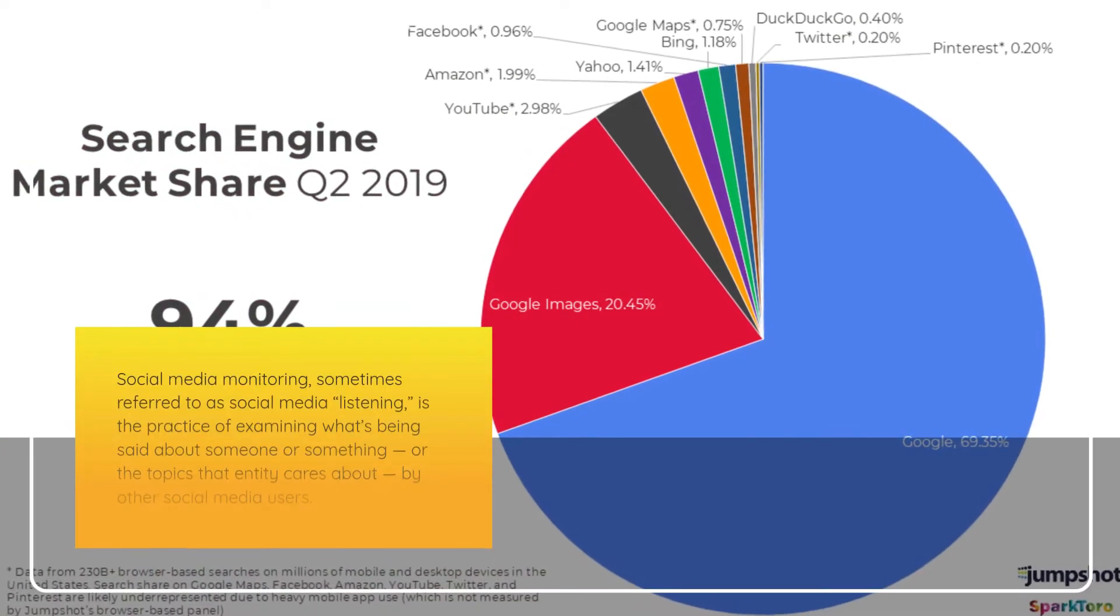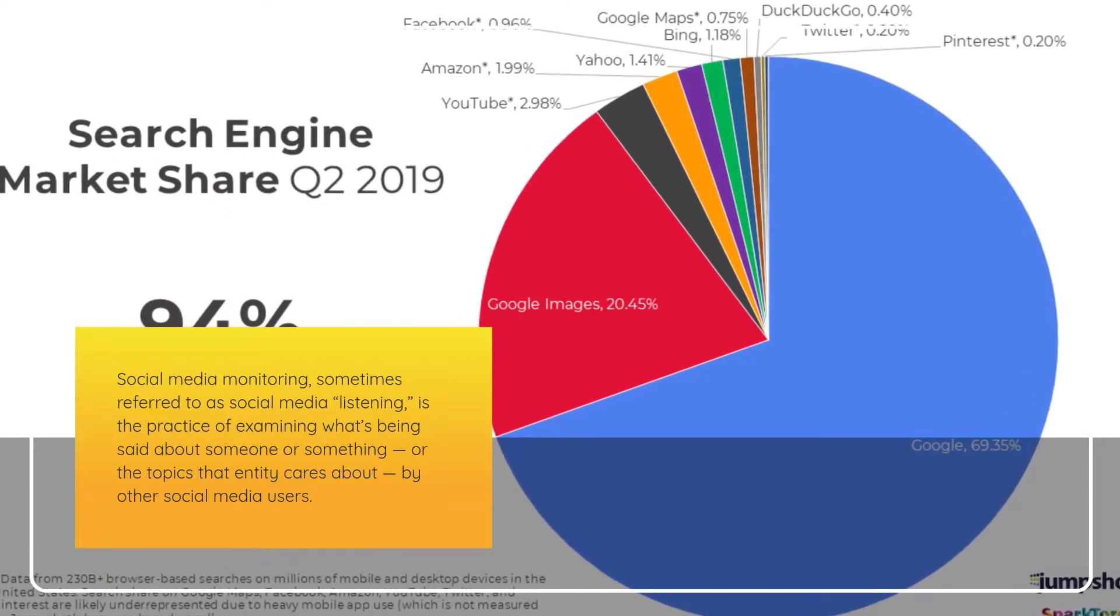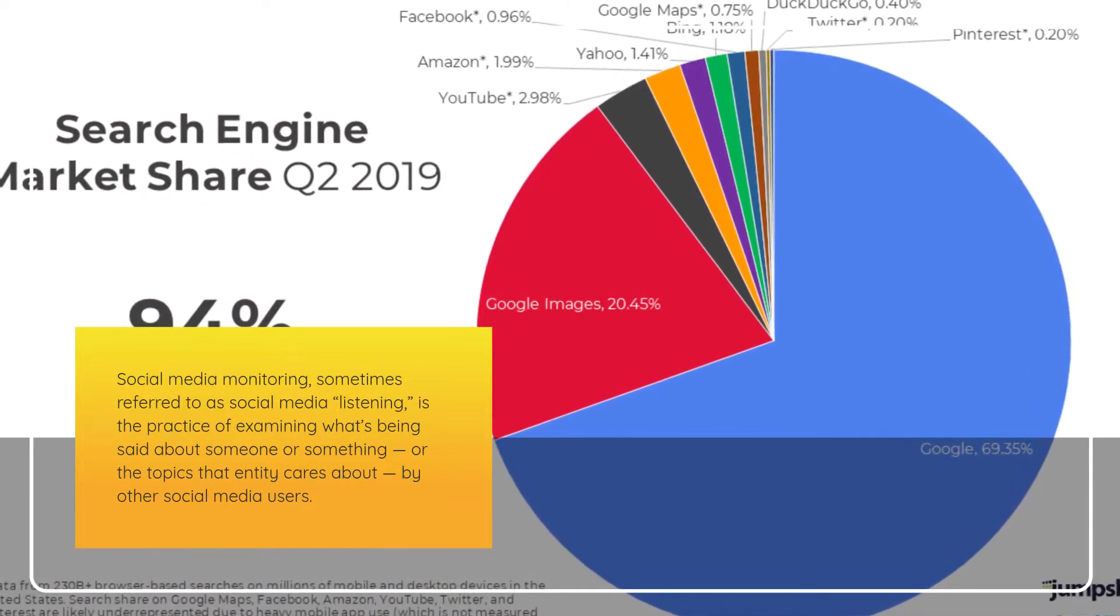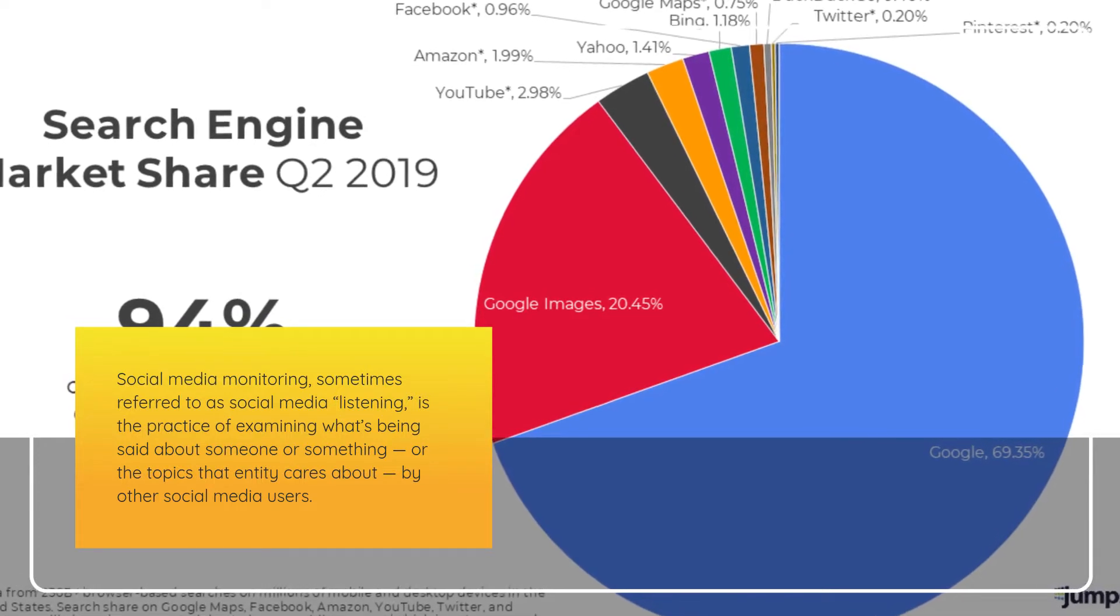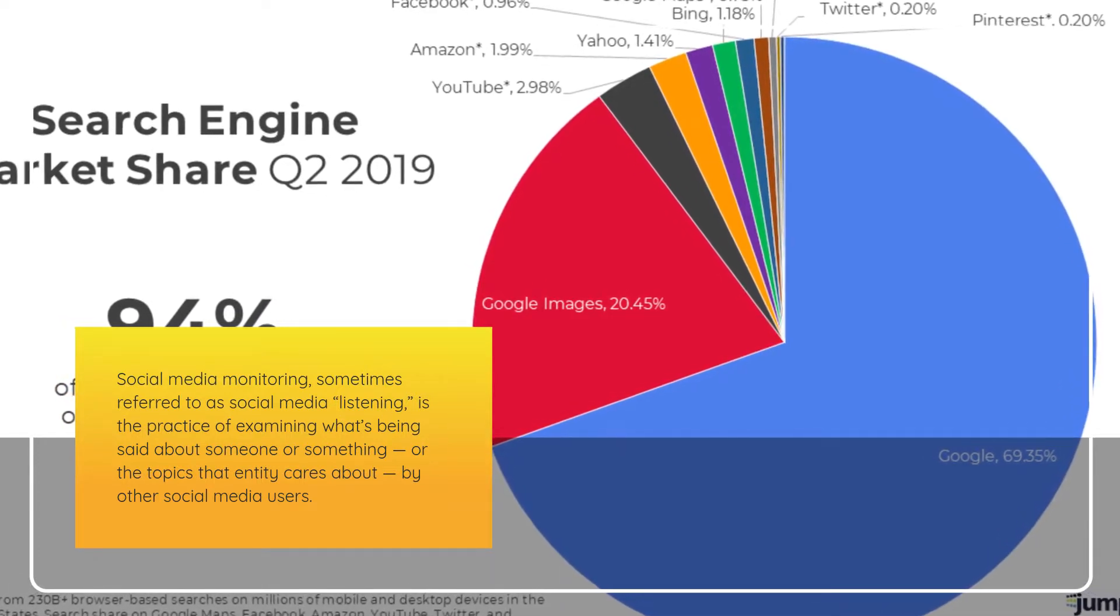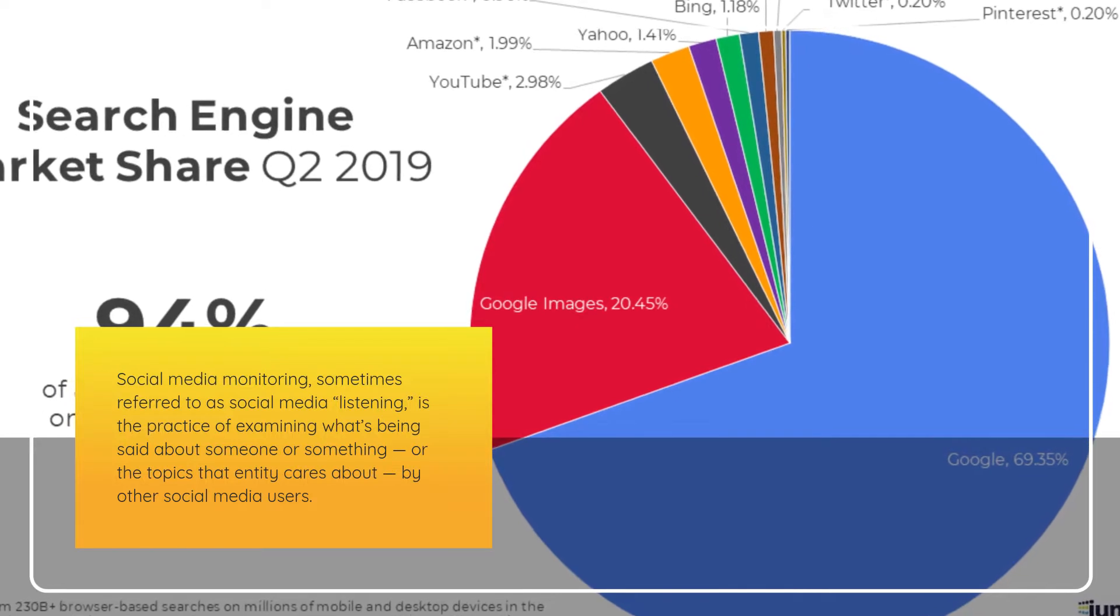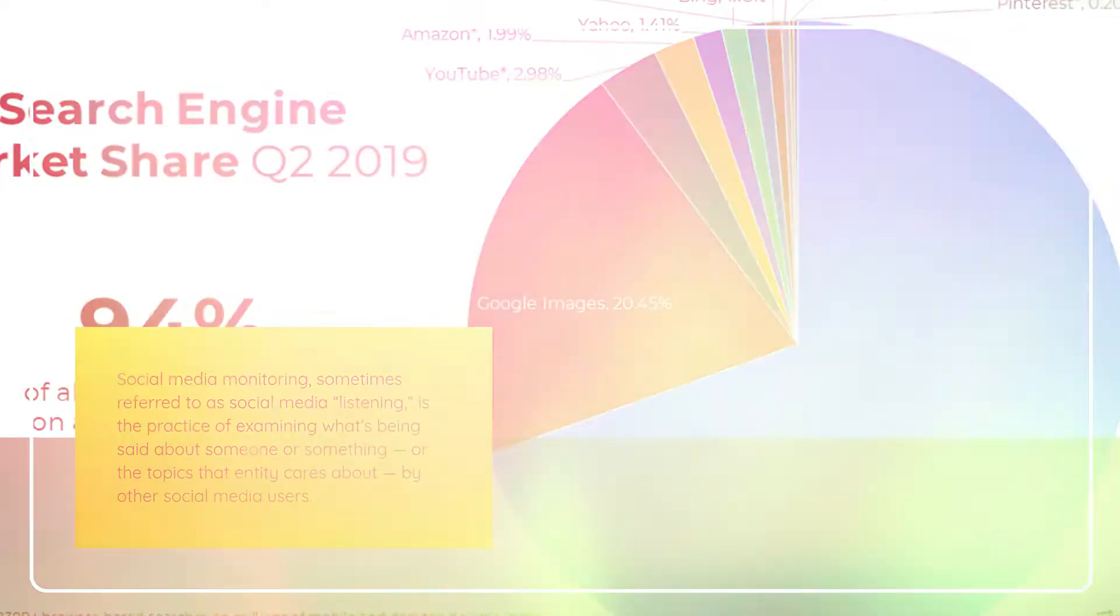Social media monitoring, sometimes referred to as social media listening, is the practice of examining what's being said about someone or something, or the topics that entity cares about, by other social media users.